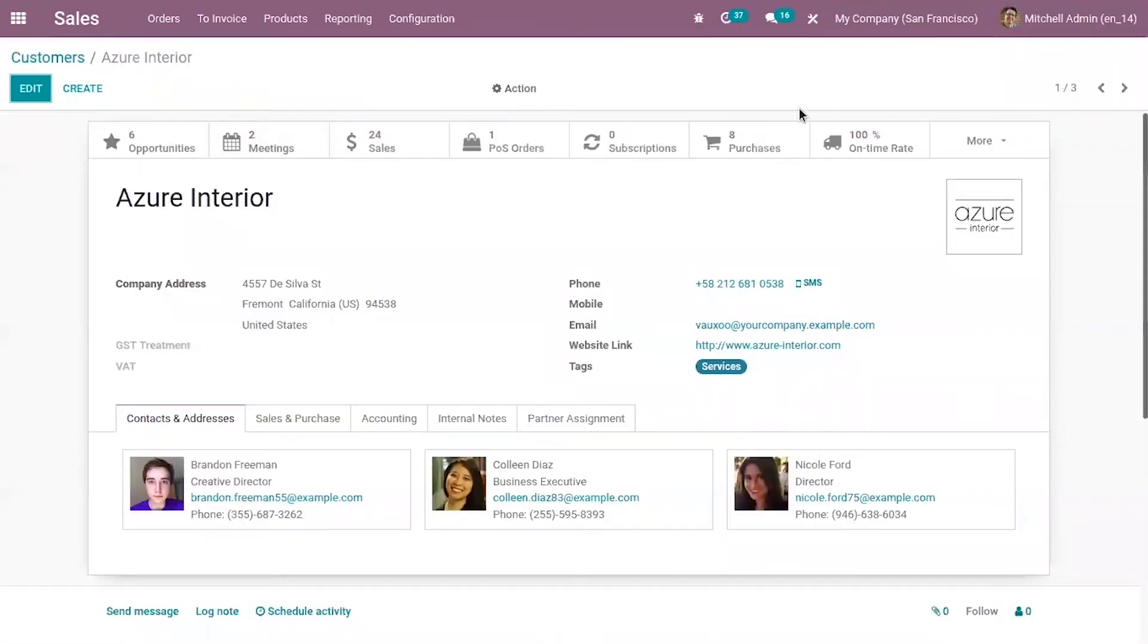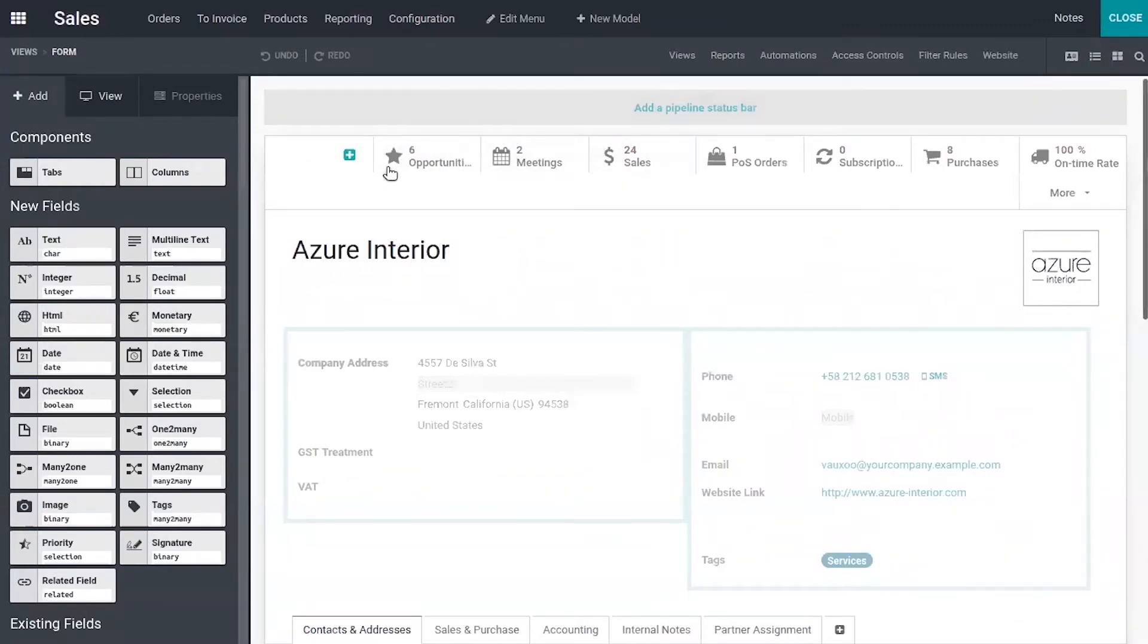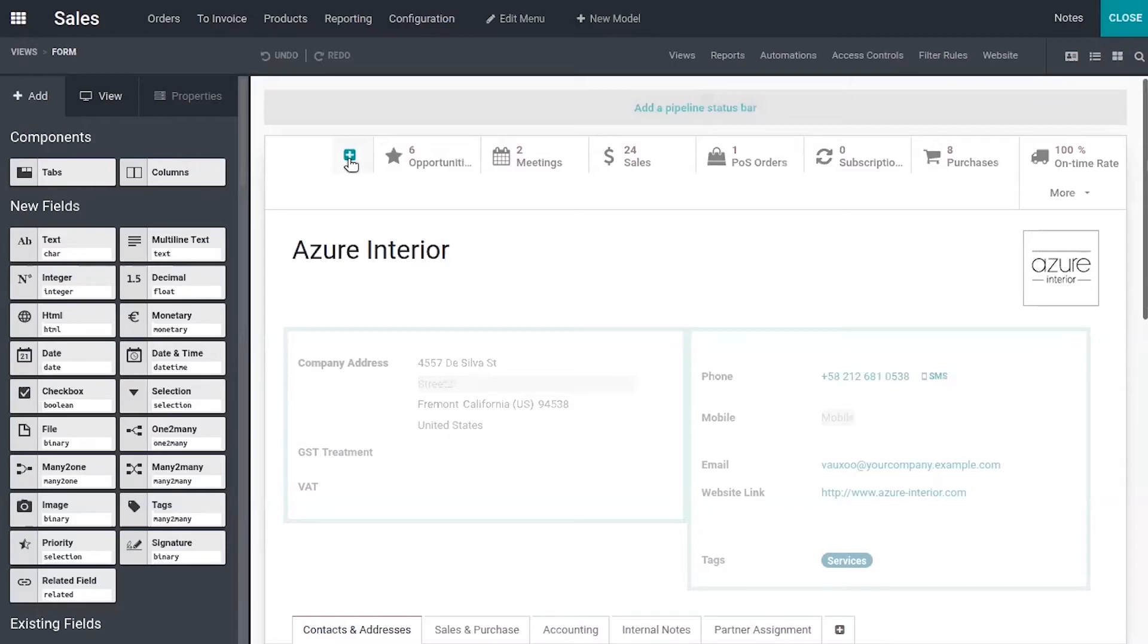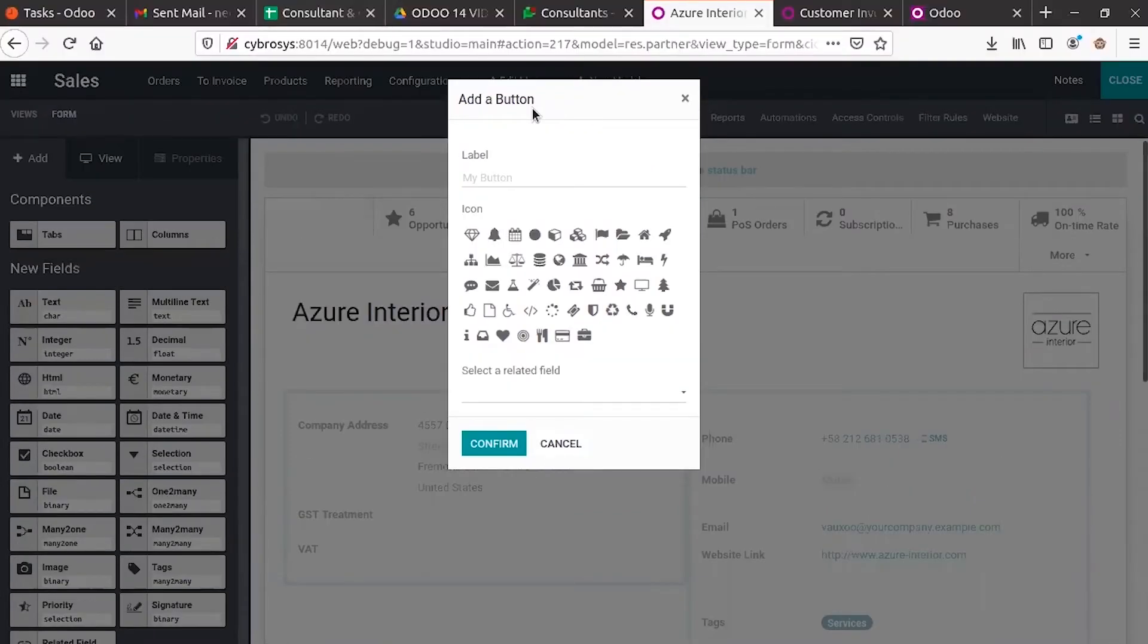If you want to add a new smart button to this form using Studio just enable this icon. When you move your mouse to the row of smart buttons you can see a plus button. Click on that and a window will be displayed from where you can select the label, field and icon.